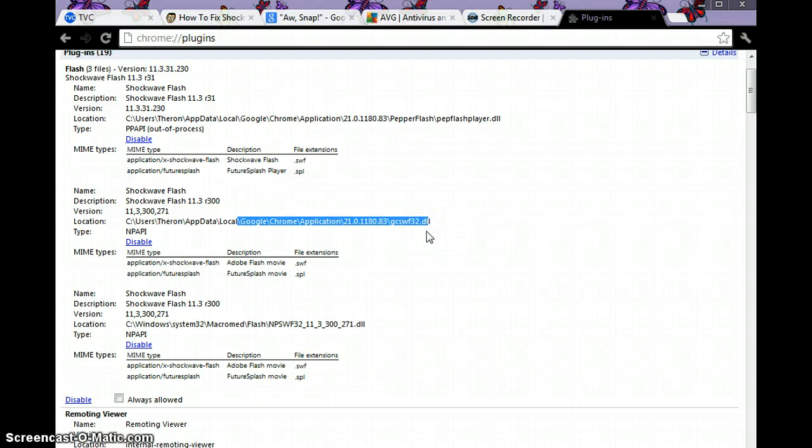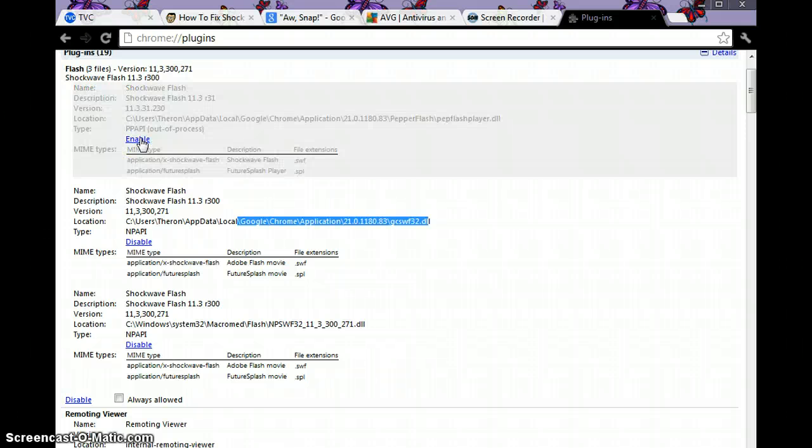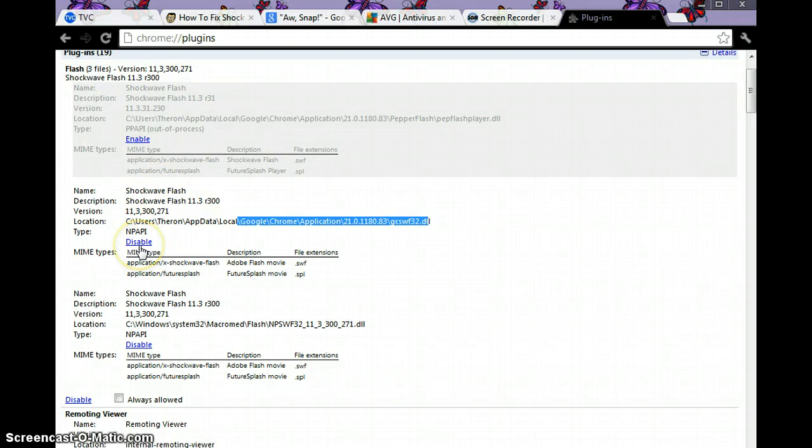...want to do is disable them. Click on 'Disable.' If you have three like mine, click disable on the extras. You only want to have one available.